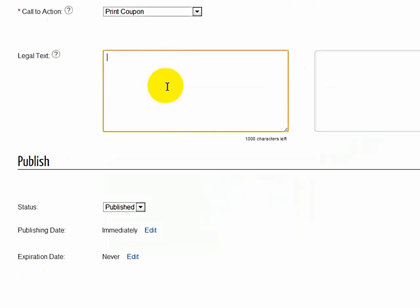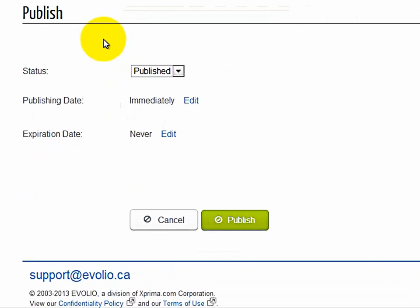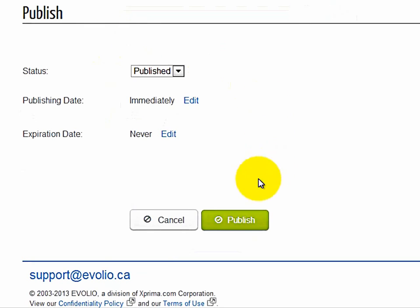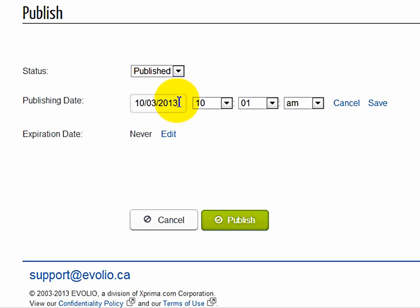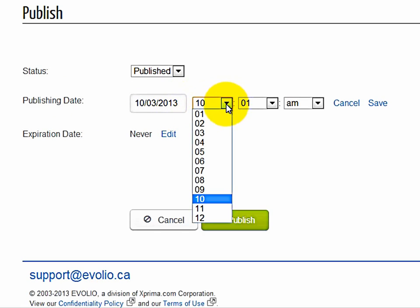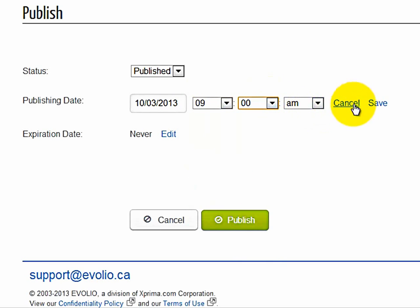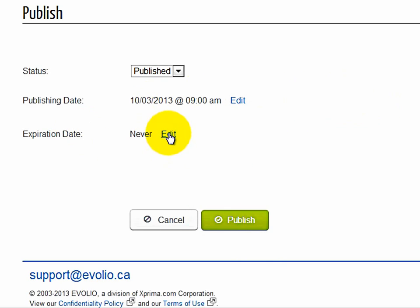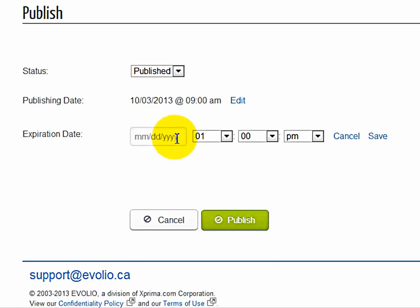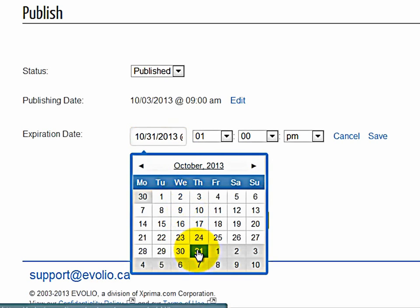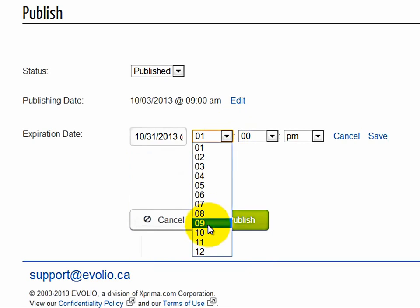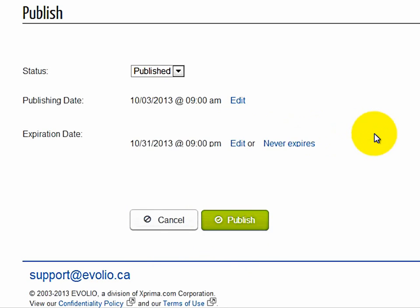And then to publish, you can publish right away, or you can actually select publishing date and expiration date. In this case, we will select a publishing date. Let's say today at 9 a.m., save. And then the expiration date, we want this coupon to come off your website at the end of the month. At 9 p.m., save.